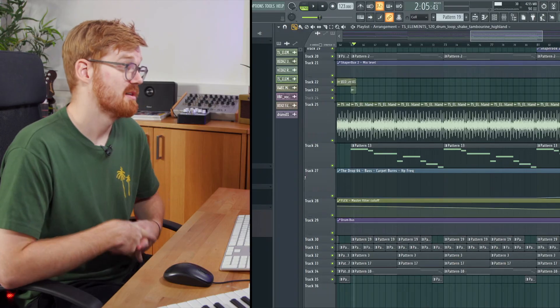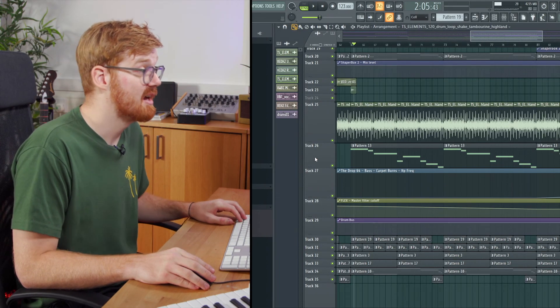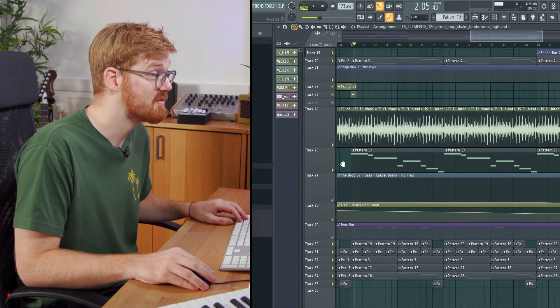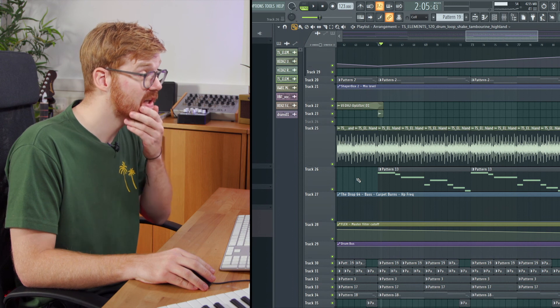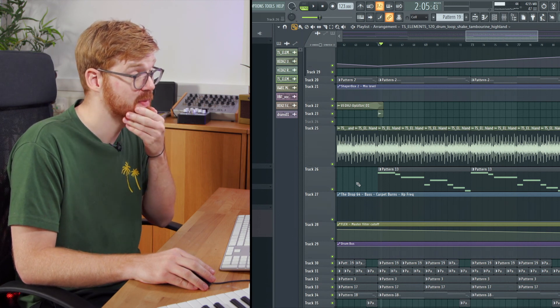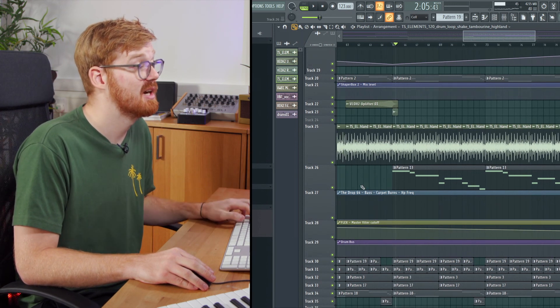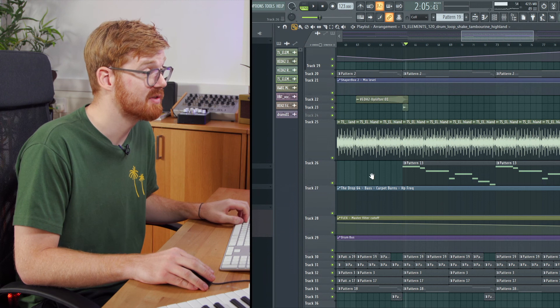Hi, I'm Max Venus and in this video we're going to be looking at clips in the FL Studio playlist. So in the playlist in FL Studio there's various different types of clips. You've got audio, you've got patterns, and you've got automations and they all have slightly different functions.